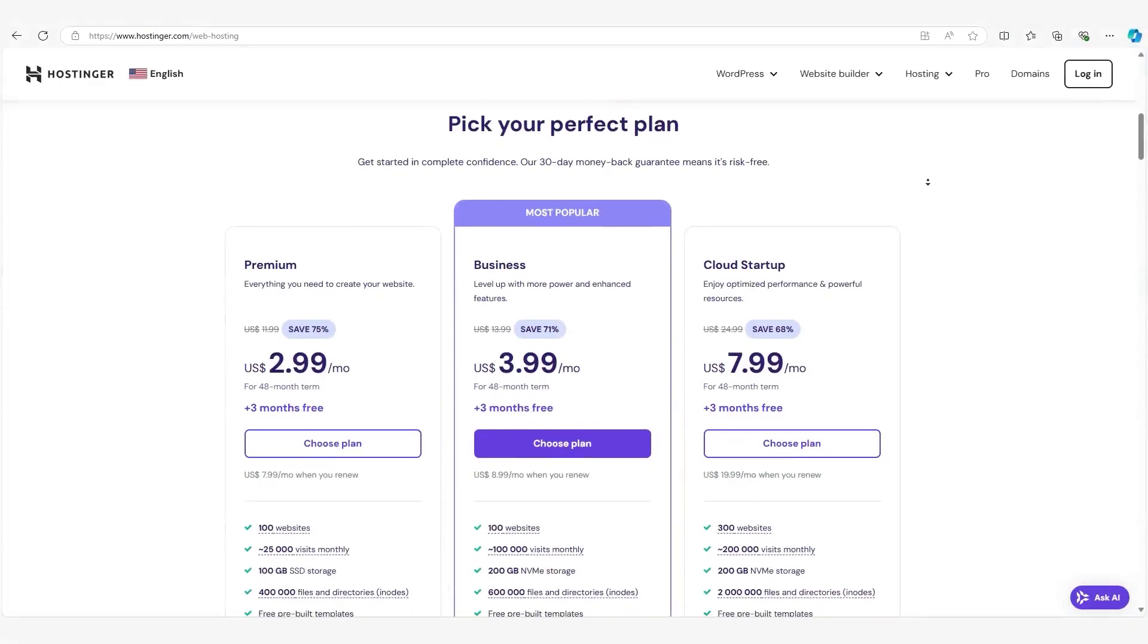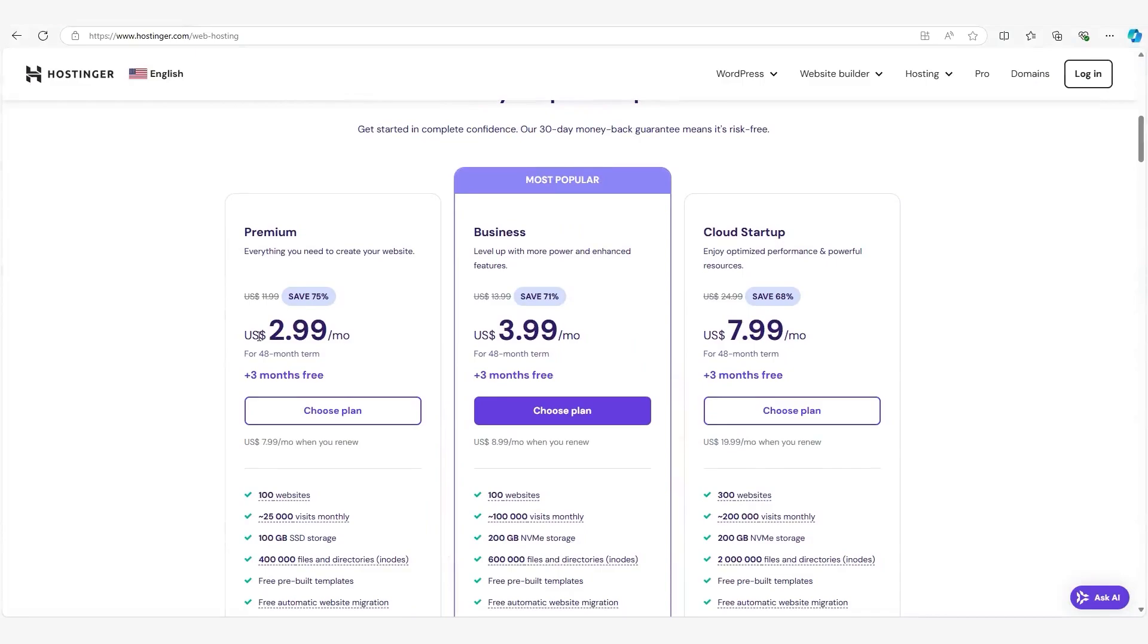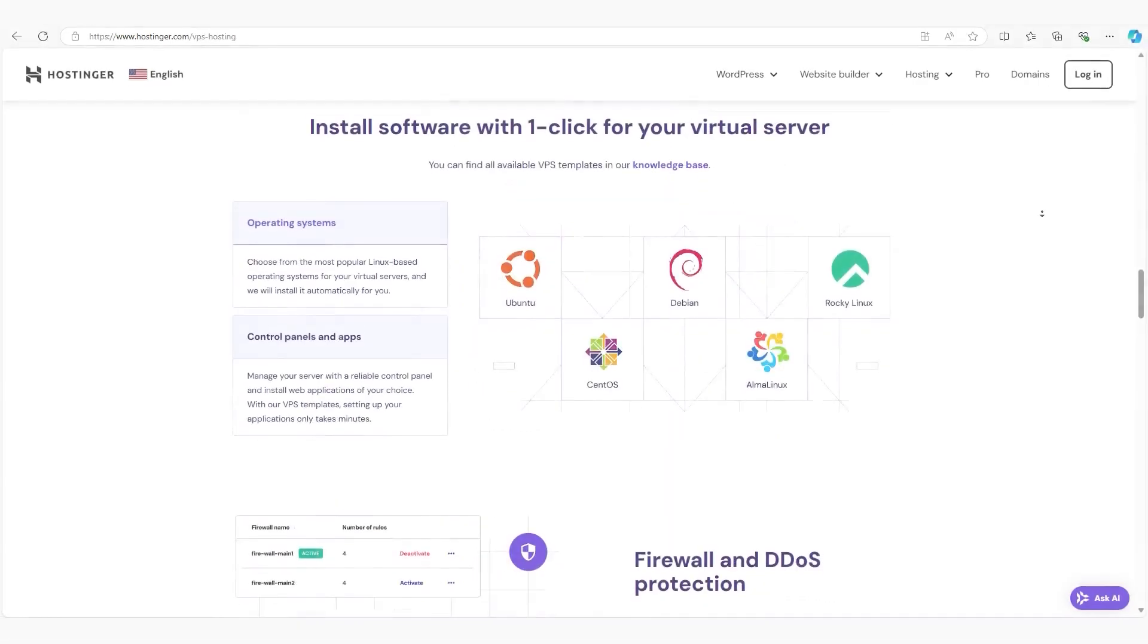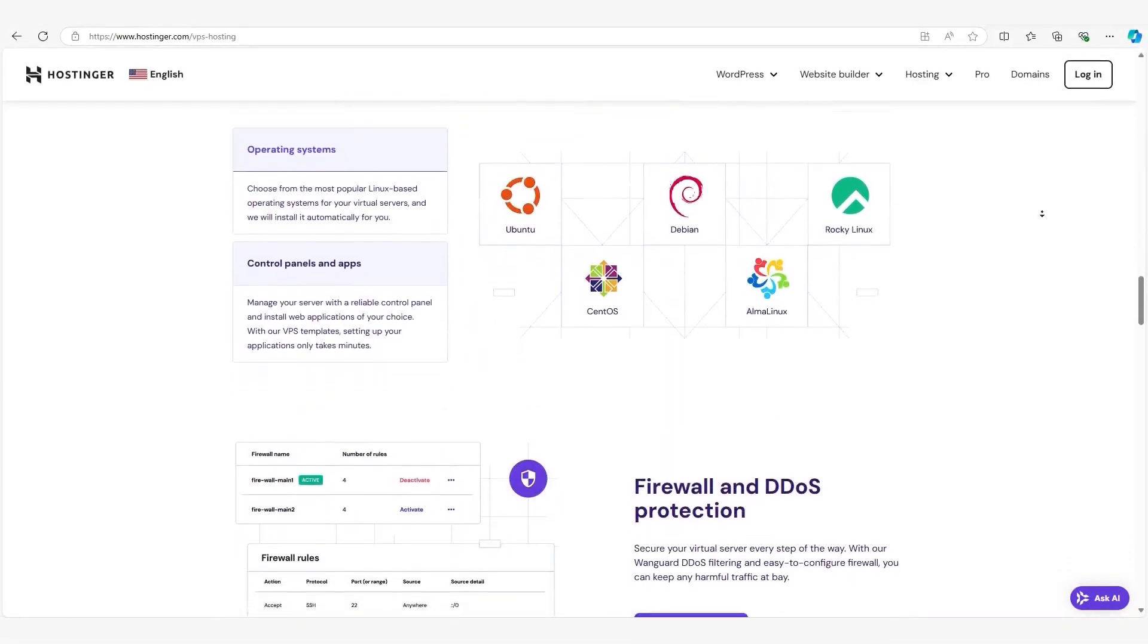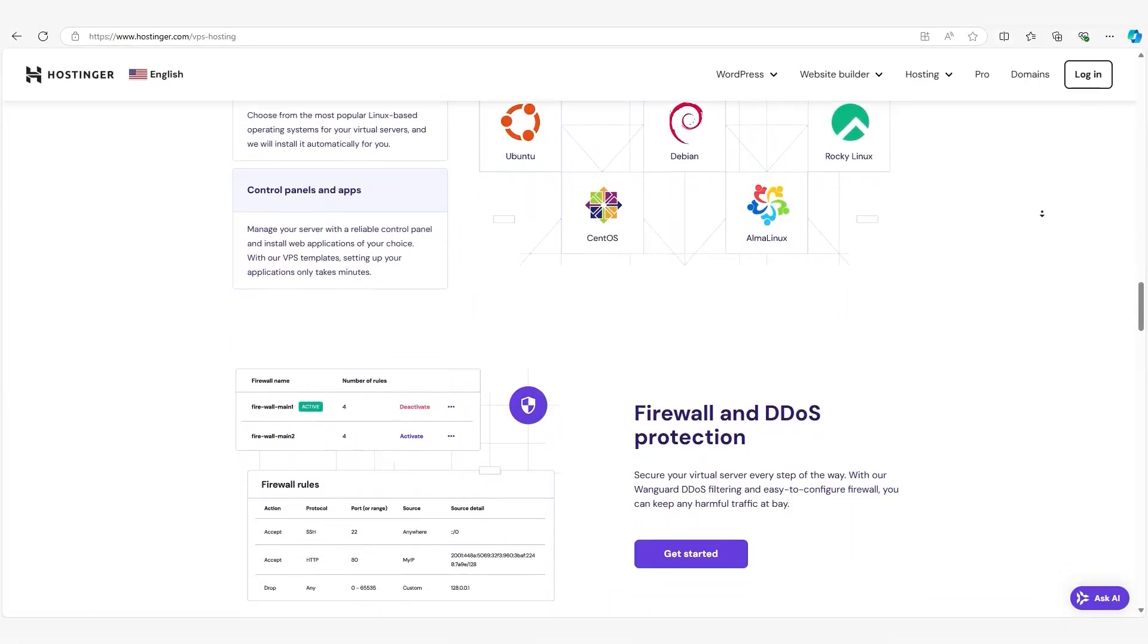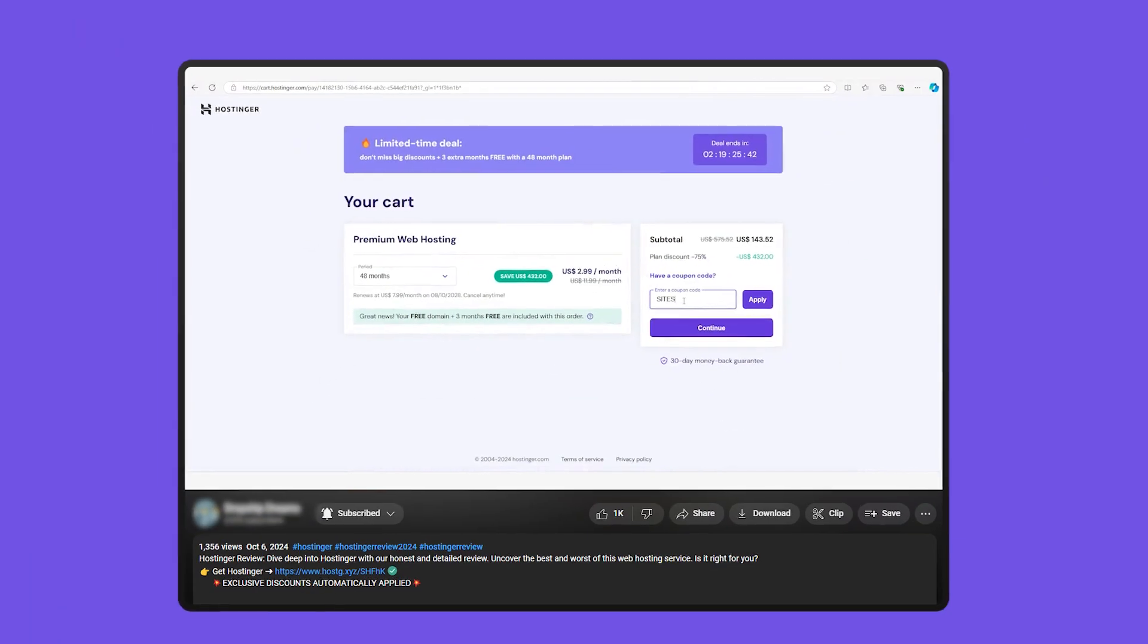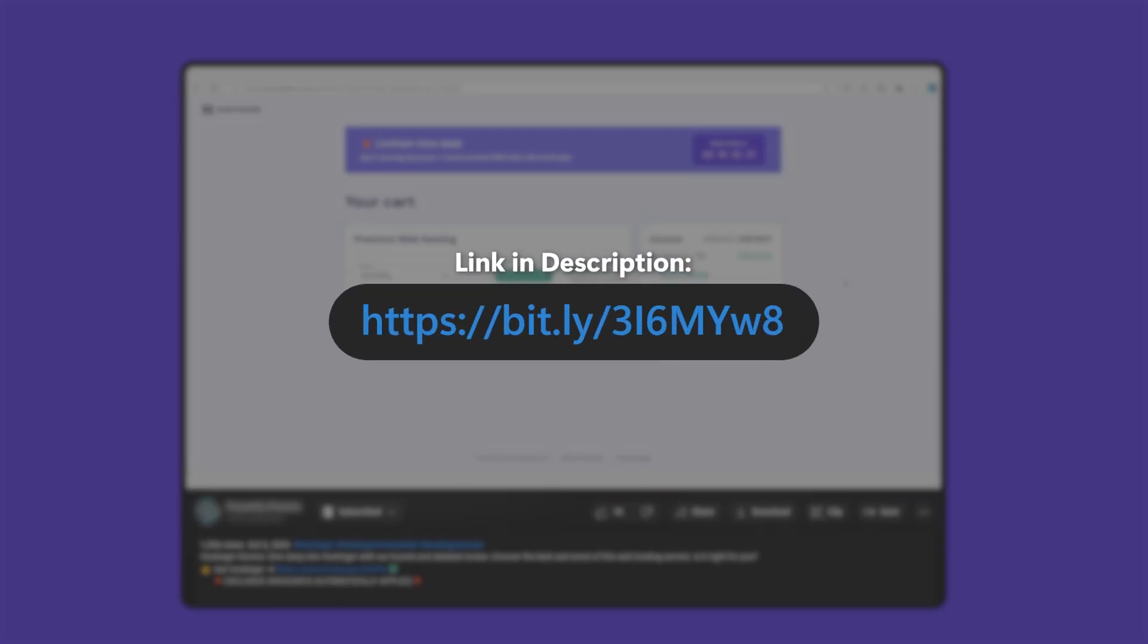So which hosting option should you choose? Well, if you're just getting started, shared hosting is likely the best choice. It's affordable, easy to manage, and gives you everything you need to get your site off the ground. However, if your site is growing or you need more control over your server environment, VPS hosting is worth the investment. And for those who've been waiting, you can use the code SITESARTERS for an extra discount on Hostinger, so check that out in the description below.